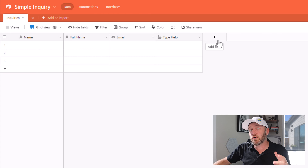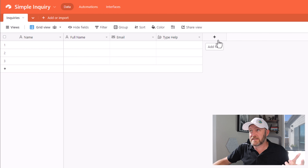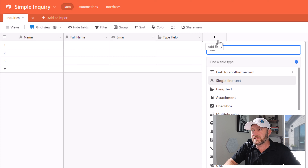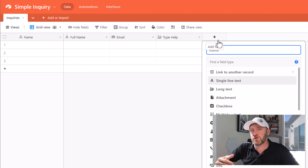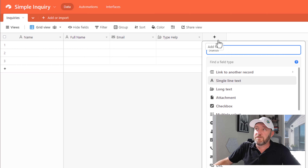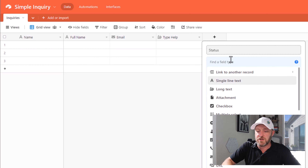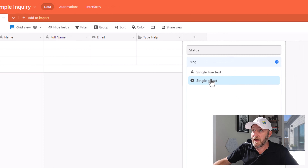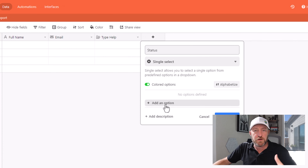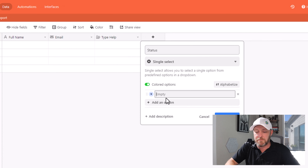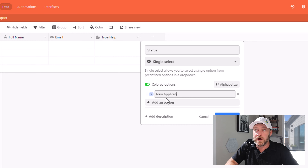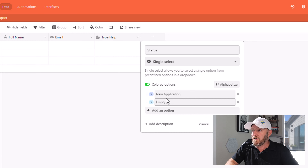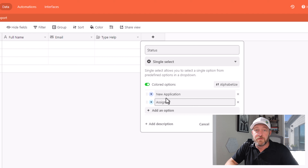Now as a last piece, I'm going to include a status because we actually want to track what the status of this particular inquiry is. For this, I will use a single-select field type and I'll create a few new statuses. The first status might be 'new application' or 'new inquiry.' The next status might be 'assigned.' The next status might be 'in progress.'